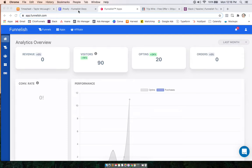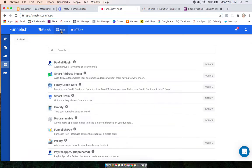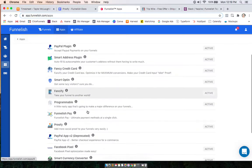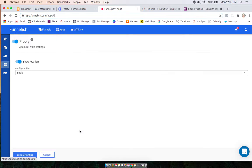Hey guys, in this video we're going to set up Proofy. You'll start at your global app section at the top, find the app, and turn it on.